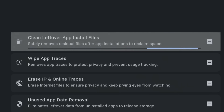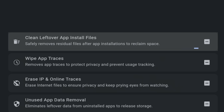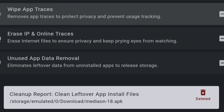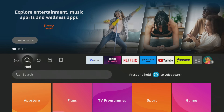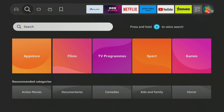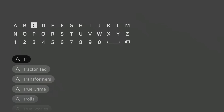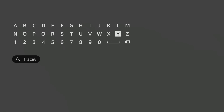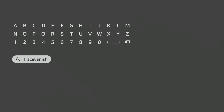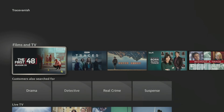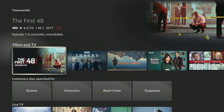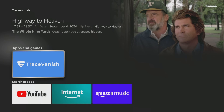Check out an app called TraceVanish from the Amazon App Store, and it will do it for you in just one click. To install TraceVanish, use the search icon and type TraceVanish using the on-screen keyboard. Then scroll down to the Apps and Games section in the search results and tap on TraceVanish to install it.